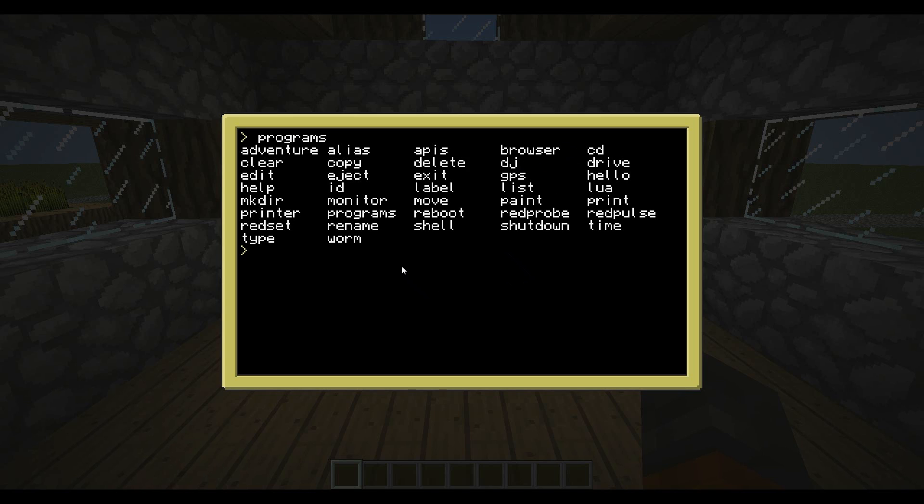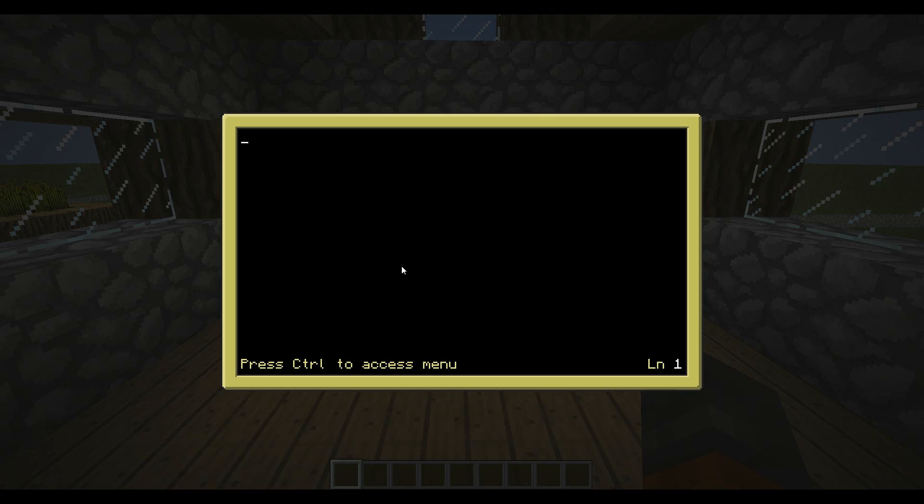First off, to name your program, what you're going to start off with is you type edit, then the name of your program. So let's just do print test, we'll call it. Then hit enter.